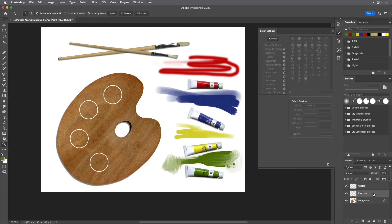The Mixer Brush tool mixes colors only on the active layer unless you select Sample All Layers on the Options bar.